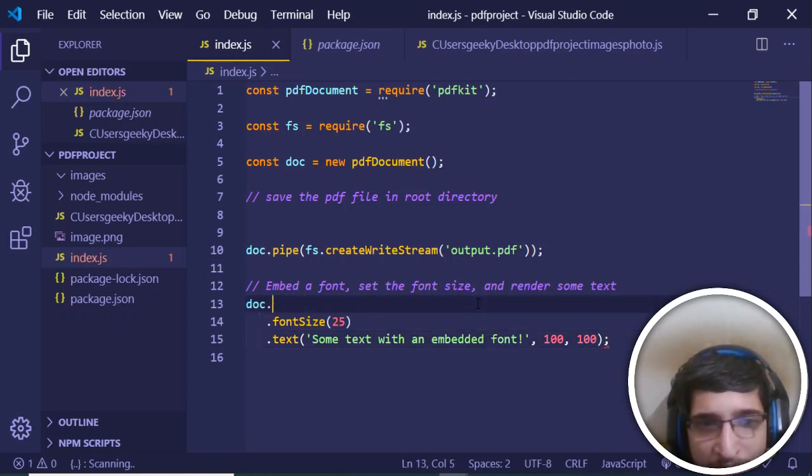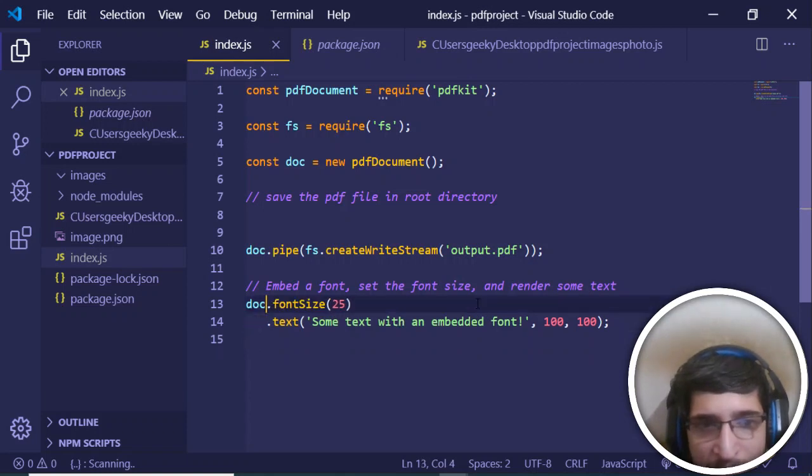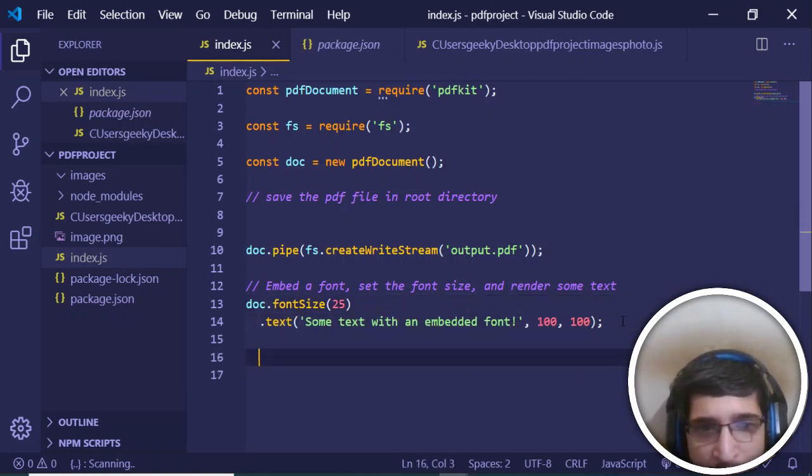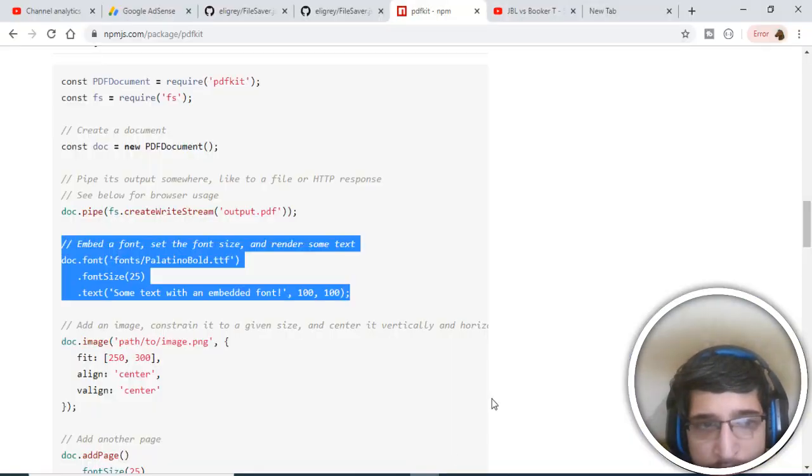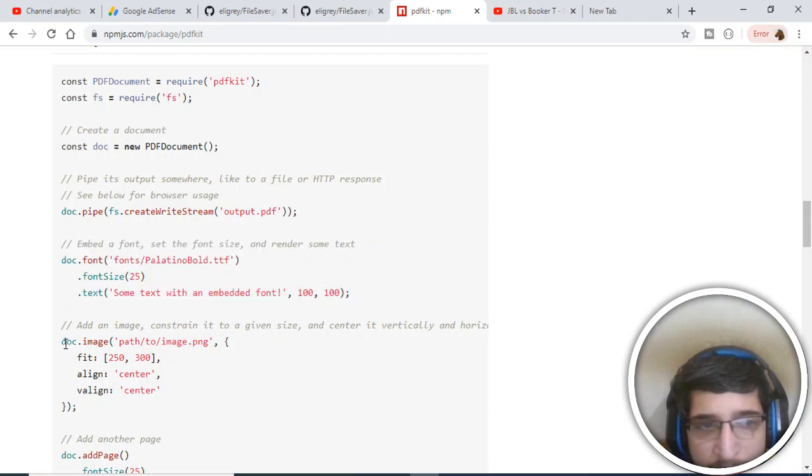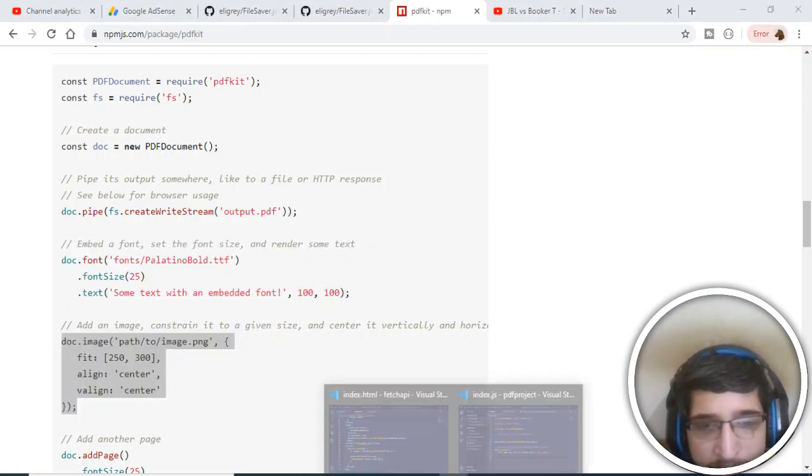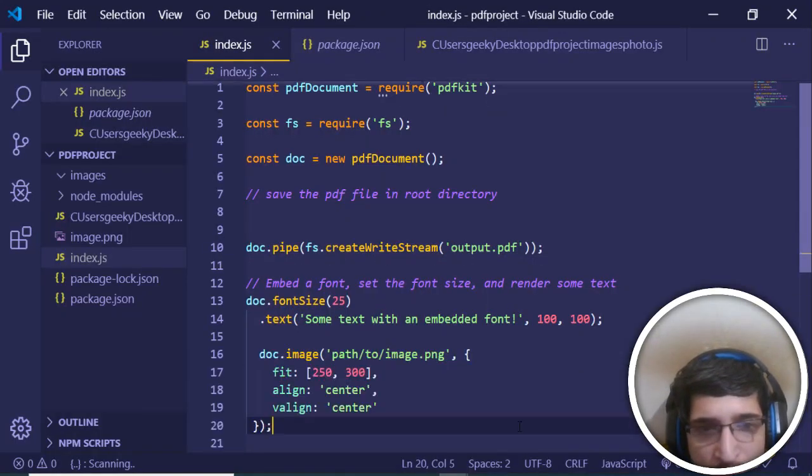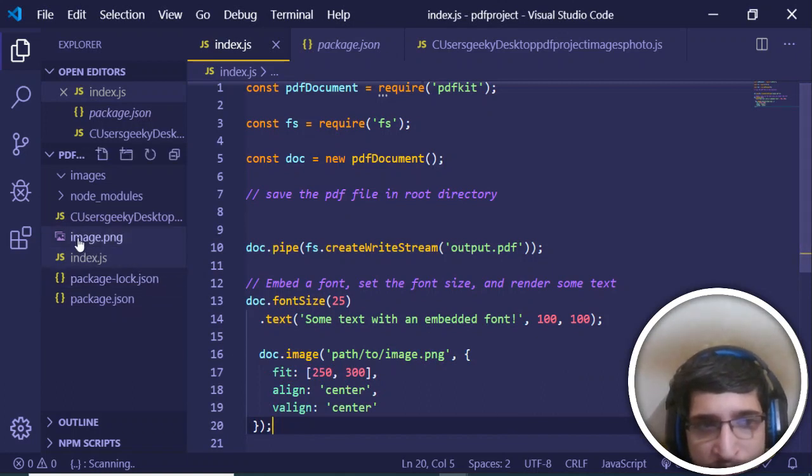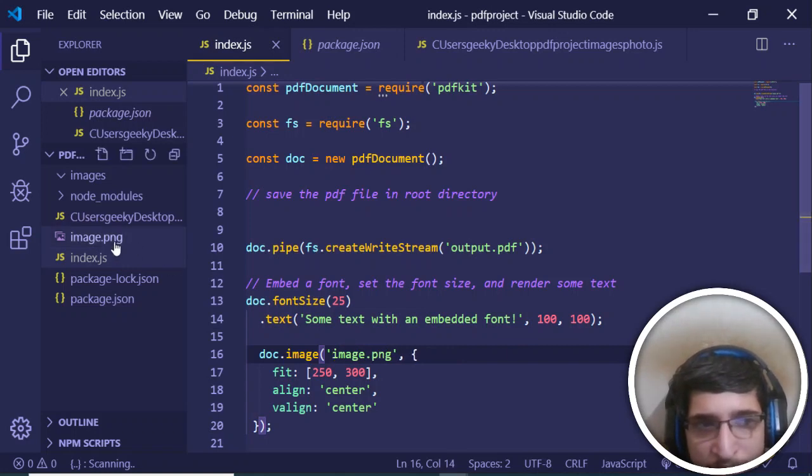I will only be adding text here and giving a font size of 25. After that, we will be adding an image. You can see that this is the image code here. If I paste it here, this code, this is a path of the image. Let me just delete this.